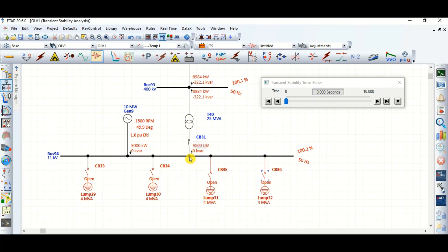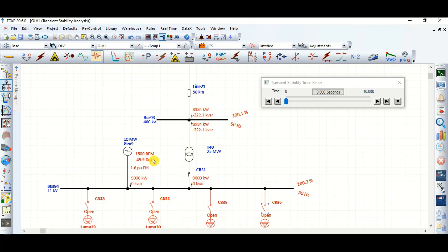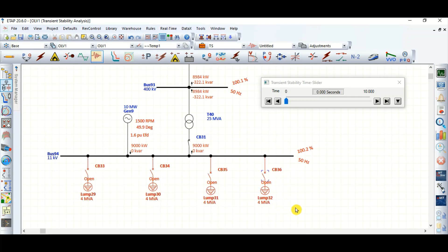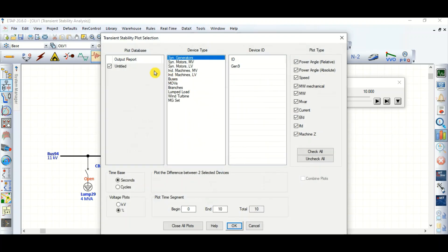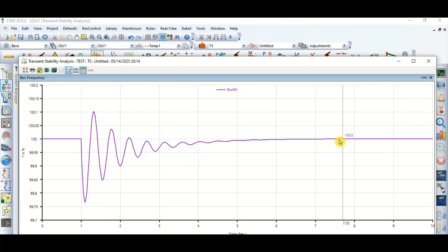If the grid is not available due to a fault in the transmission line or between the grid and generator terminal, only the generator is available and we cannot suddenly add a huge amount of load - there is a limitation. But if the grid is available, there is no issue. From the frequency plot, the minimum frequency is within limit, maximum frequency is also within limit, and after a certain time the system is stable.